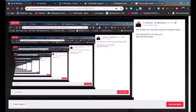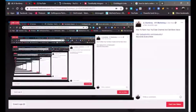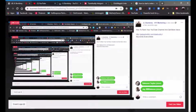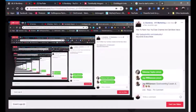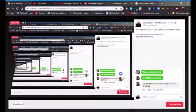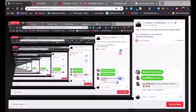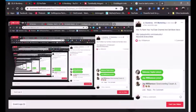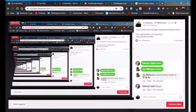All right, how's everybody doing this evening? This is JL Anti-Guru and it's Monday. We got something special for y'all today — how to rank your YouTube channel and get more views. Let me turn down this music because we always start with a little music, but we're going to jump right into this.